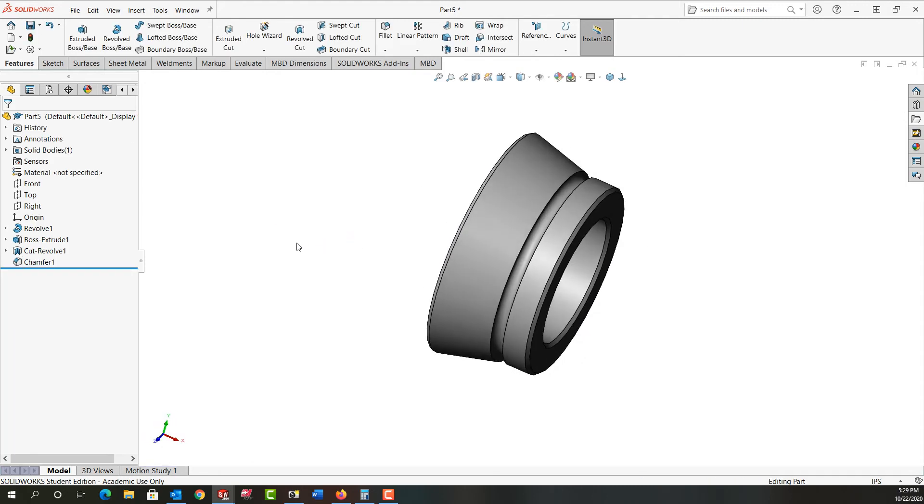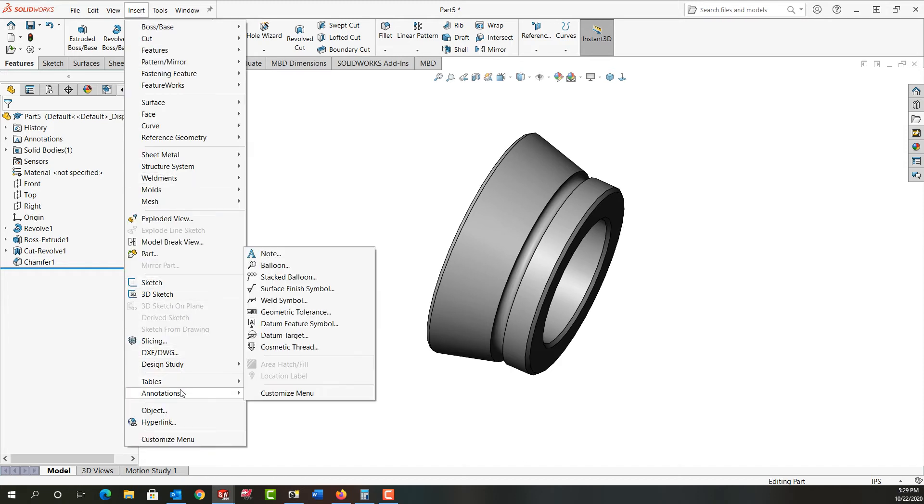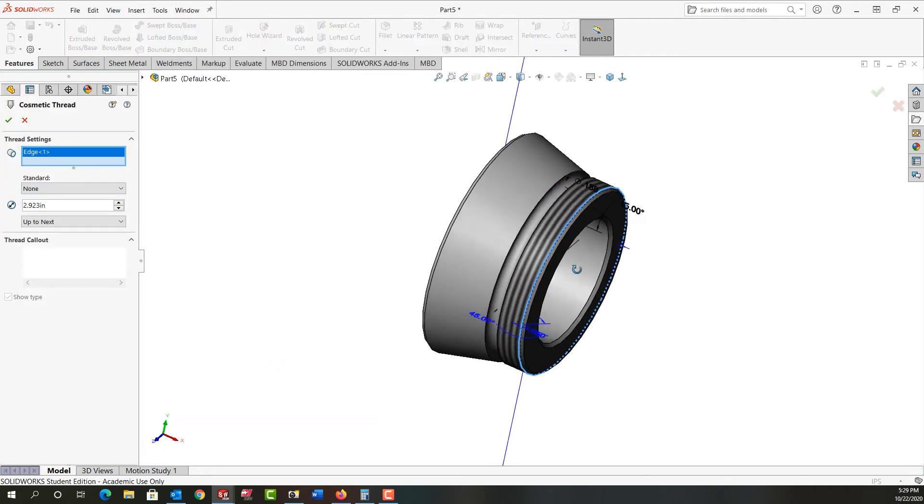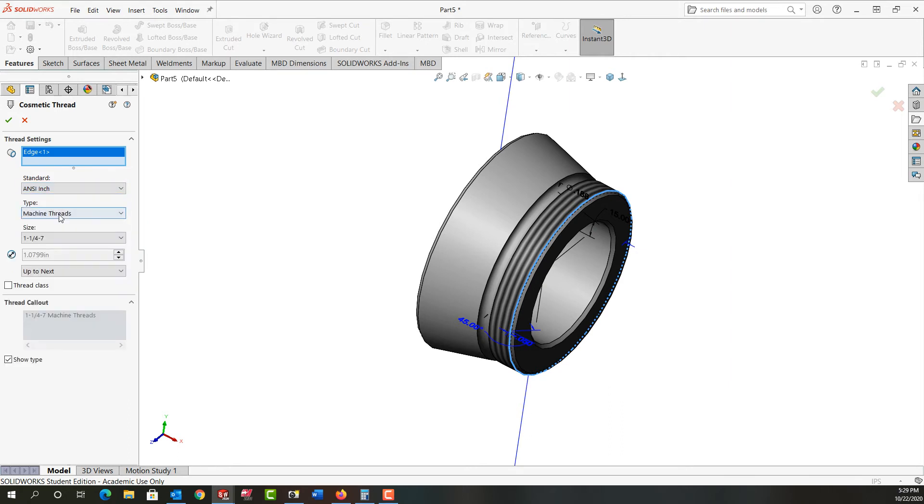So far it looks good. And the next thing I want to do is I want to add a cosmetic thread. So from the drop down menu I'm going to select insert, annotations, cosmetic thread. And I'm going to tell it to start at this diameter. And I get a preview right away. If I go to the standard, I'll choose inch. I don't think it'll have 3 inch threads in here. And it doesn't.